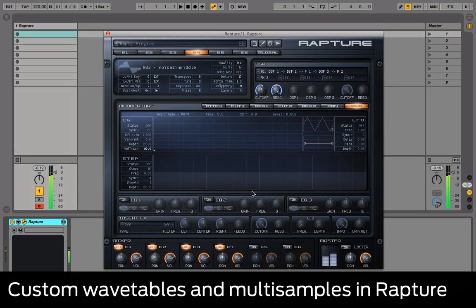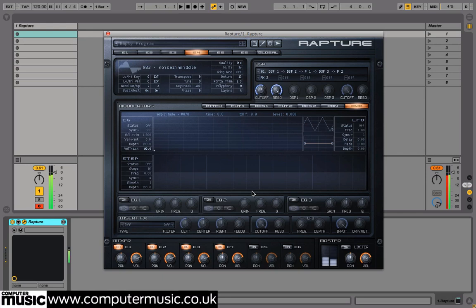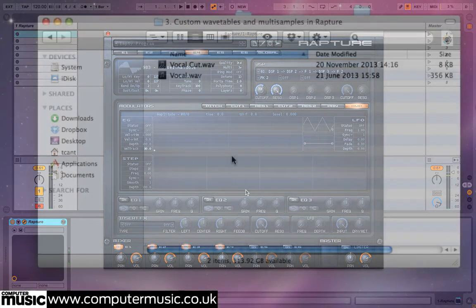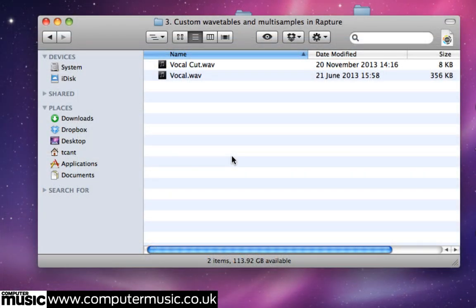For this video, we're going to show you how to load your own custom wavetables into Cakewalk's Rapture. All of Rapture's oscillators are single-cycle waveforms in WAV format, but in addition to the factory wave cycles, you can also create and import your own sounds to use as custom oscillators.